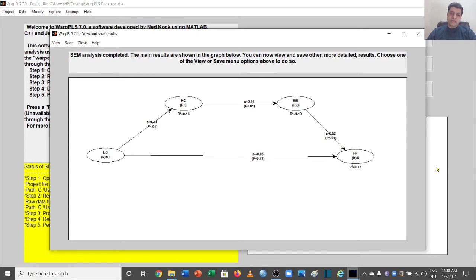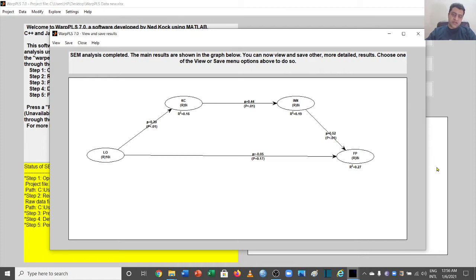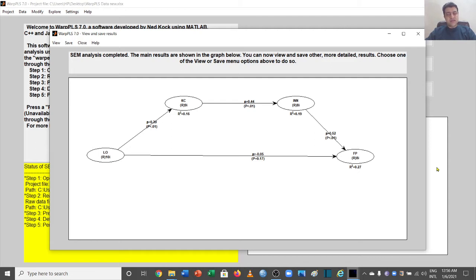Welcome to another video of the WarpPLS video series. In this video we will talk about how to view and interpret results in WarpPLS. We are going to look at a variety of results, starting from simple results like sample size, number of items and variables used, then the correlation matrix, beta coefficients, discriminant validity, reliability, model fitness, HTMT, and other important tests used in thesis or research reports while using WarpPLS.